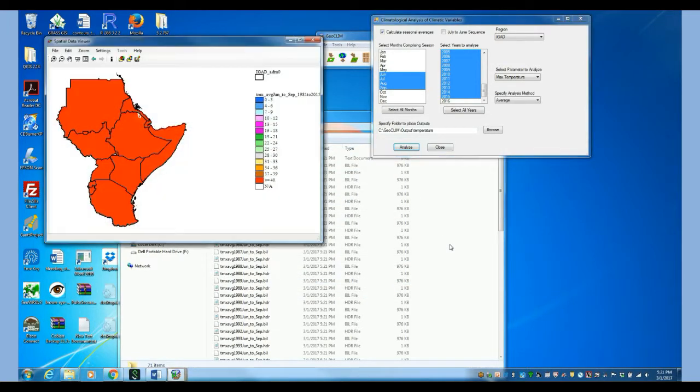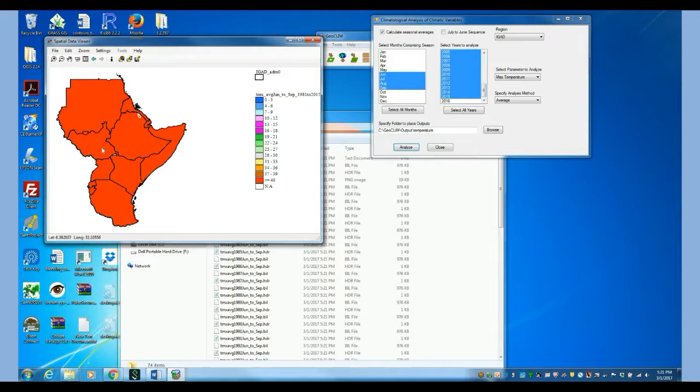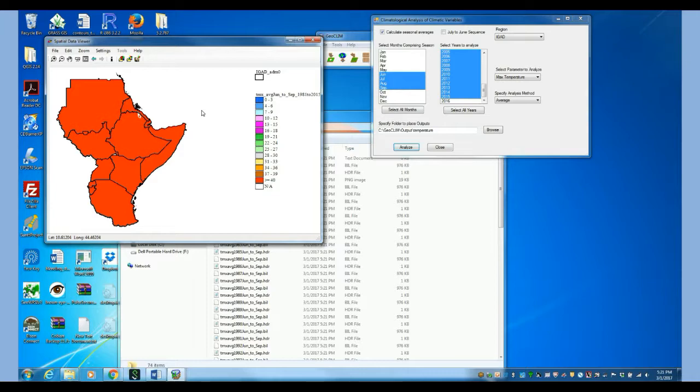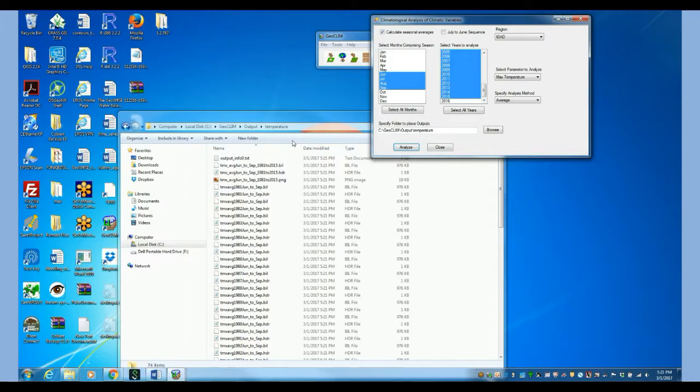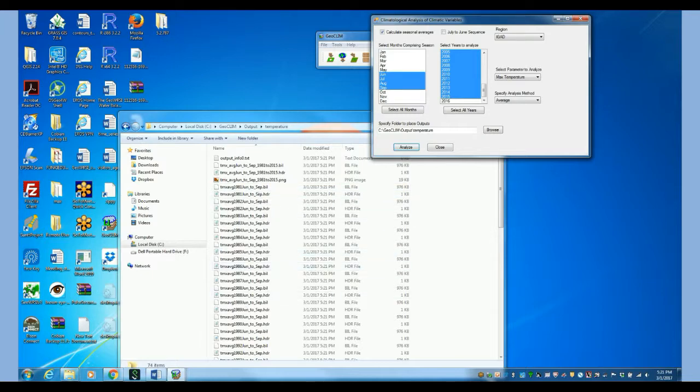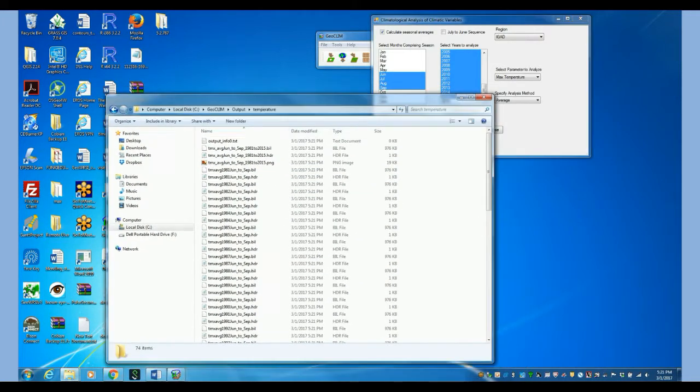Then at the end, it creates the average temperature for all those seasons, for all those years. So these averages is what we need to do the time series.